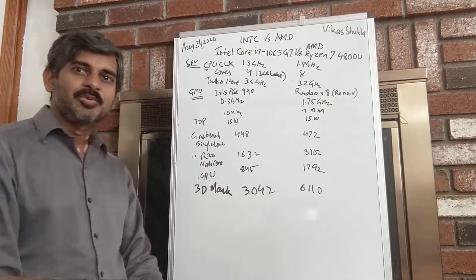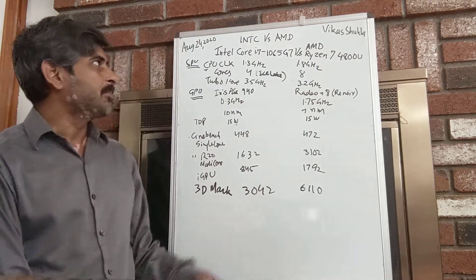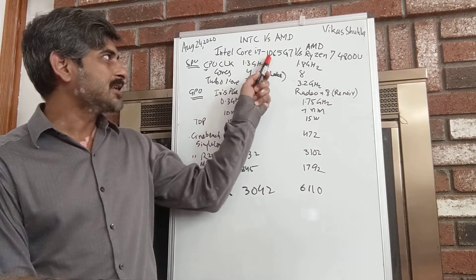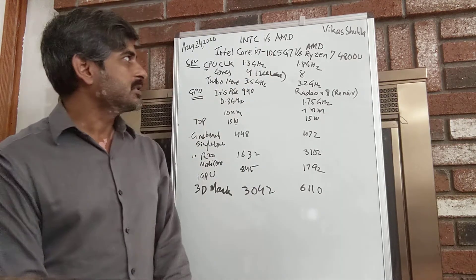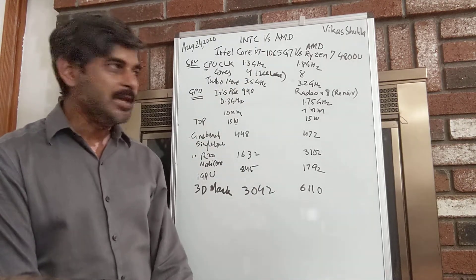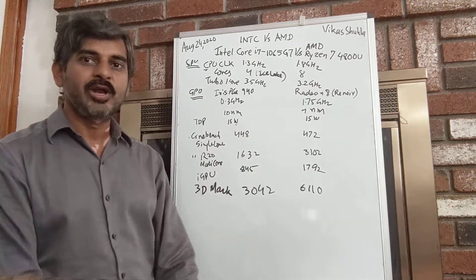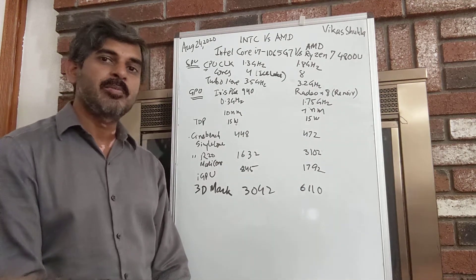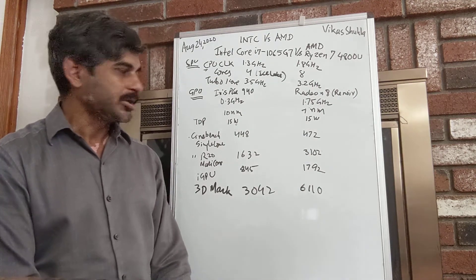In this video we are going to compare Intel's Core i7-1065G7 with the AMD Ryzen 7 4800U, the ultra portable laptop processors.